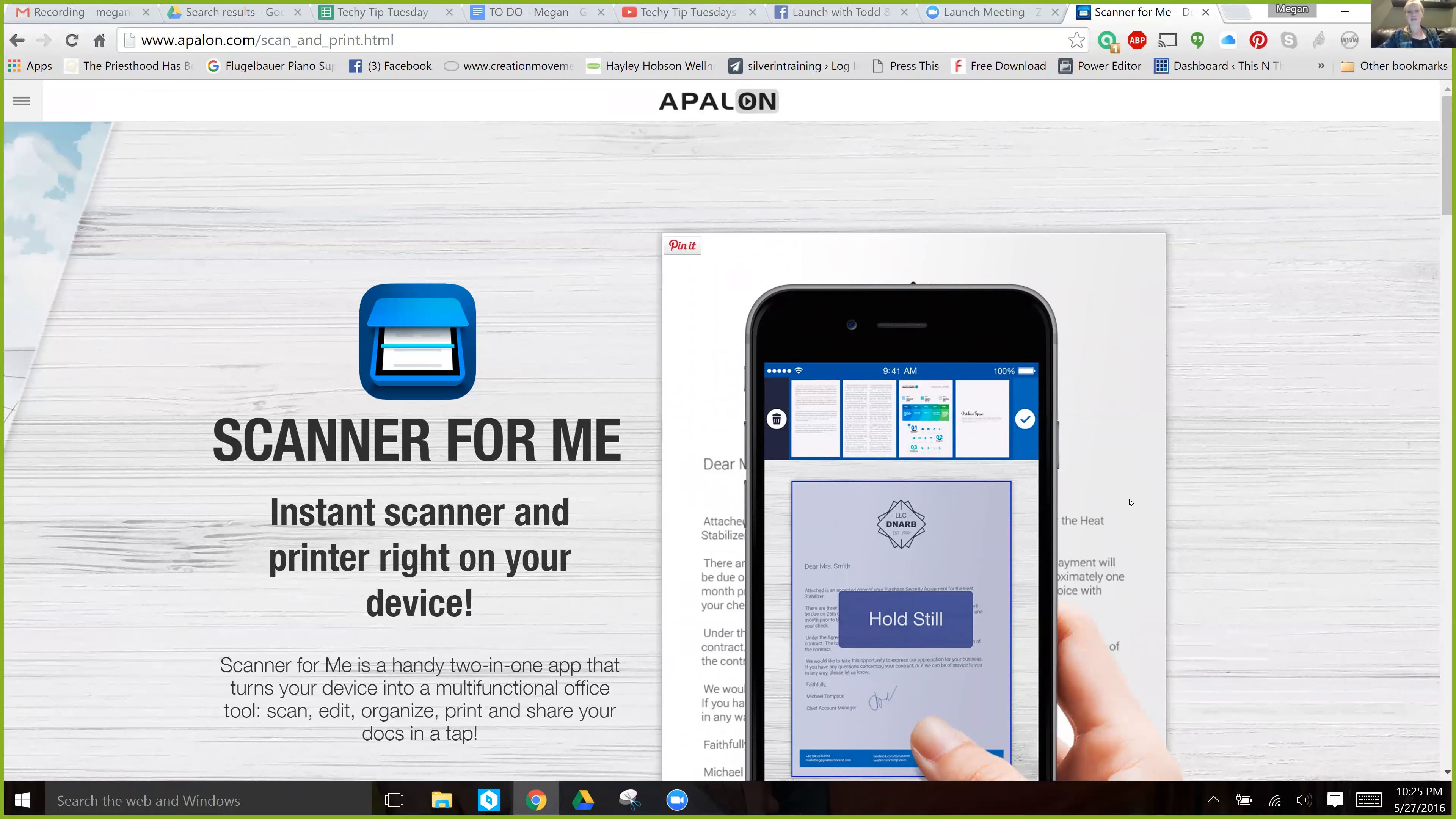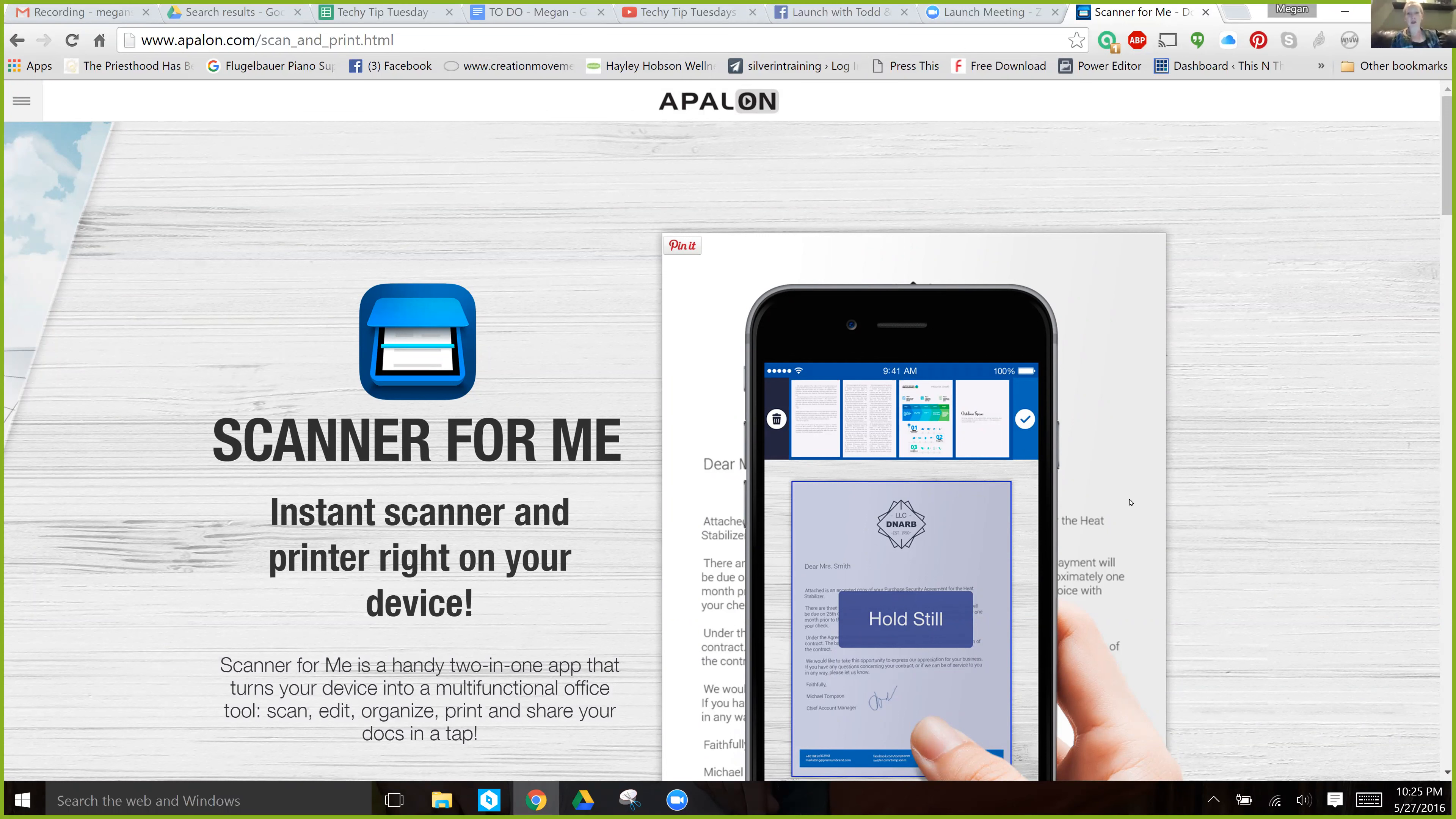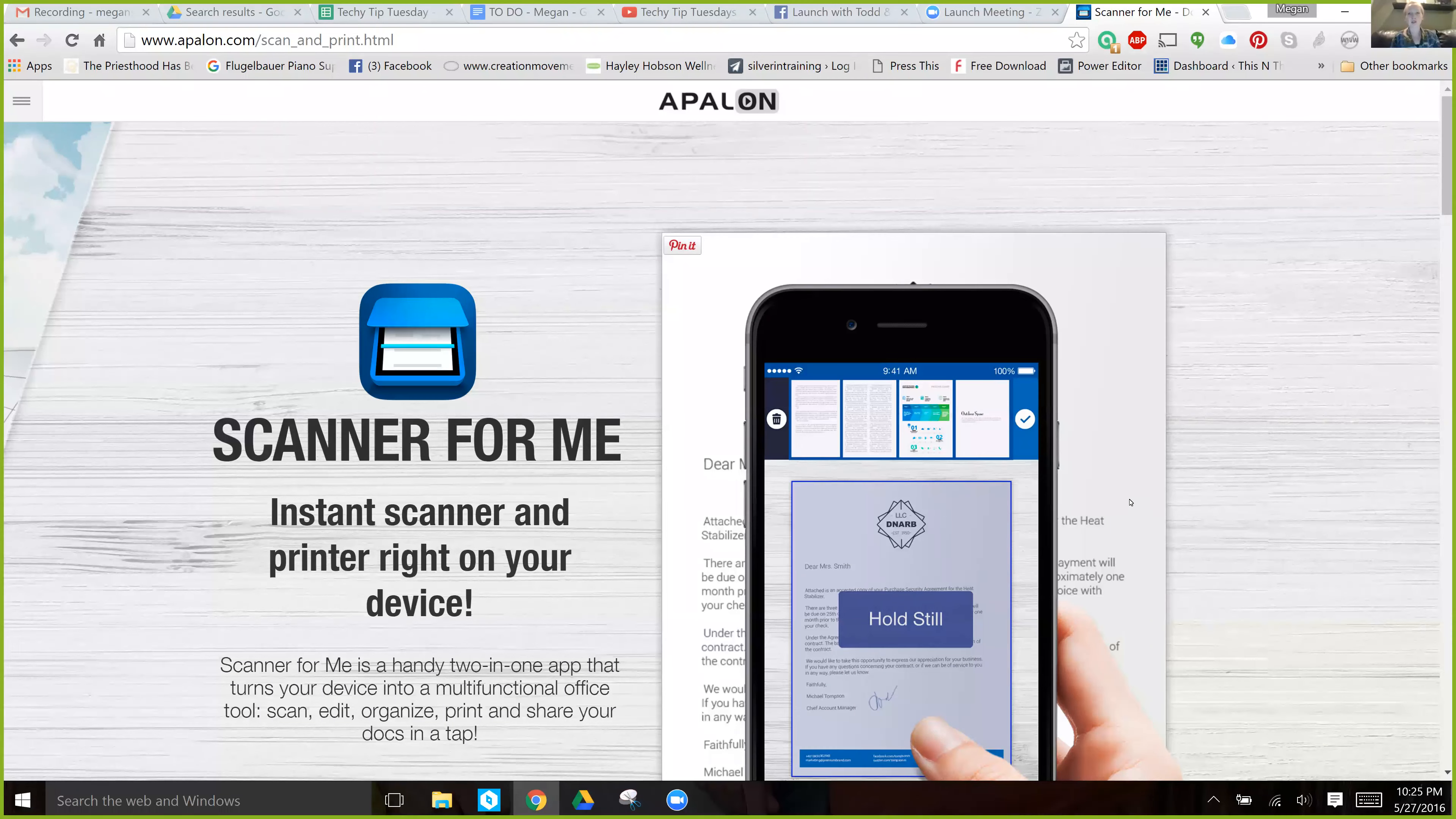So what it is, it's a scanner basically from your phone. I can't tell you how many times I've come across documents or other items that I wish that I could just scan in from my phone. And yes, everybody takes pictures of documents and that works totally fine too.